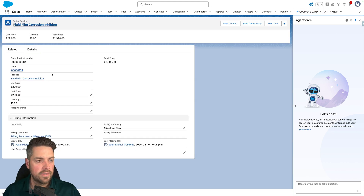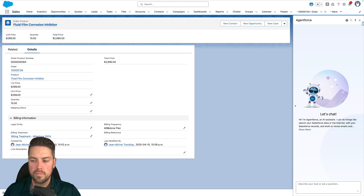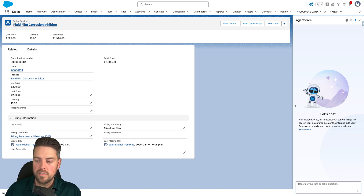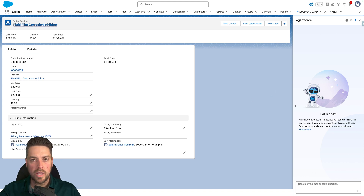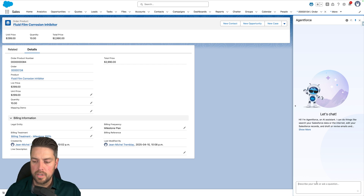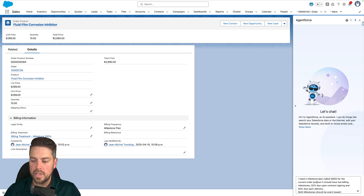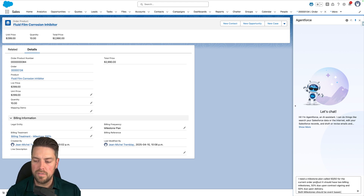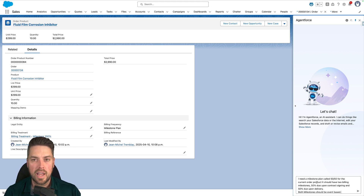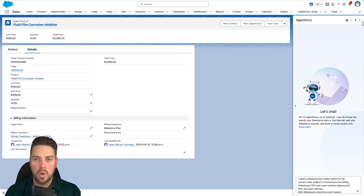If I looked at that order product right now it's billed 100% up front, but now with AgentForce, instead of clicking through and creating multiple billing milestones and billing milestone items, I can simply ask the agent to create a milestone plan called 50-50 that's going to have two billing events: 50% on contract signing, 50% on delivery, and both milestones should be event-based.